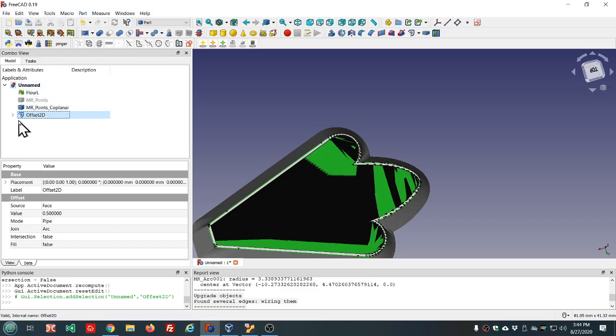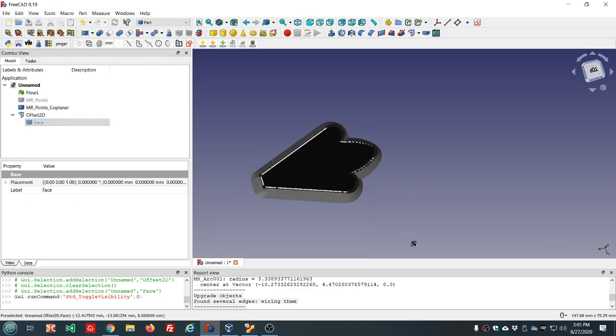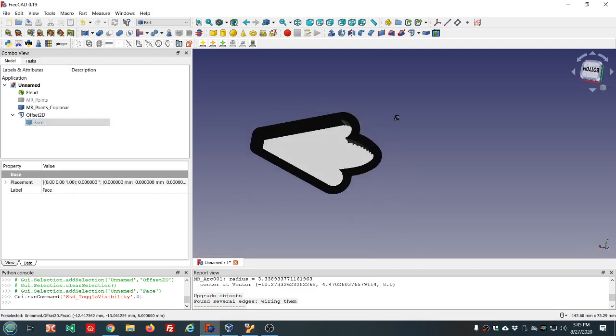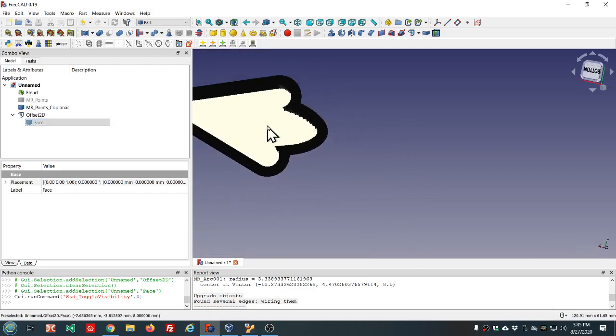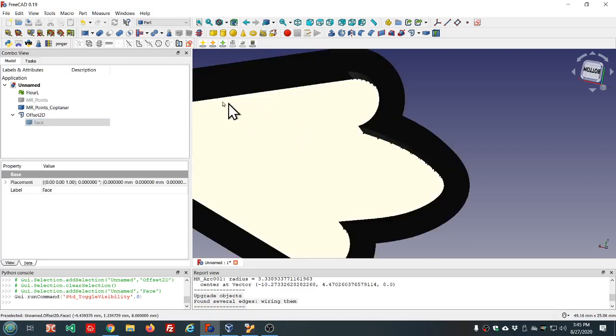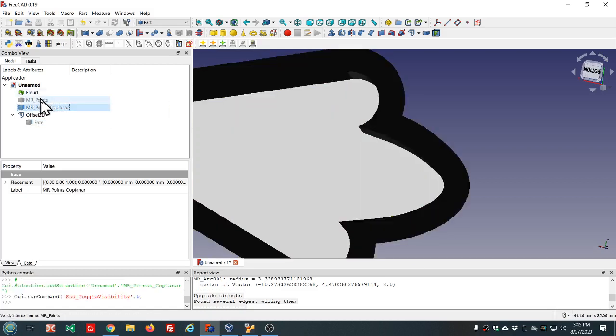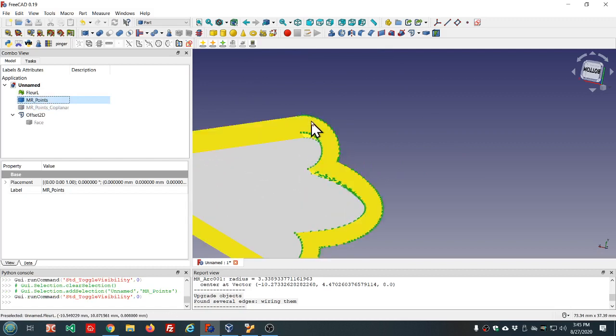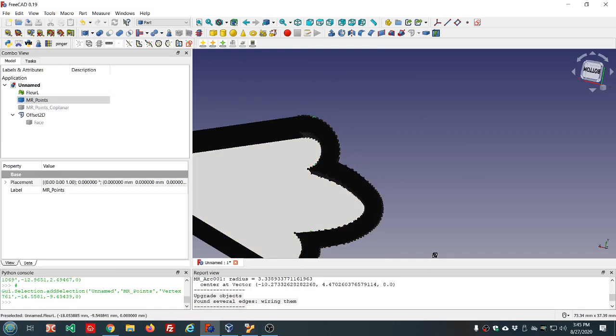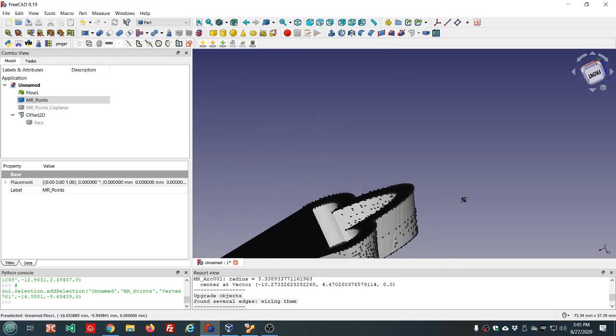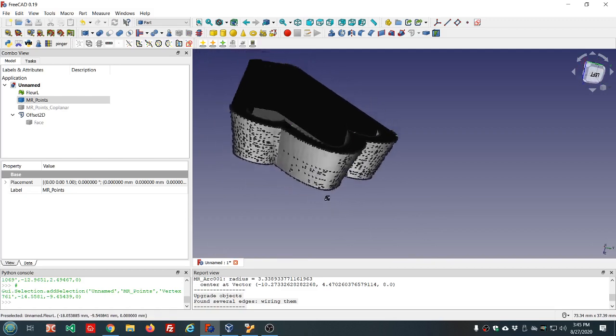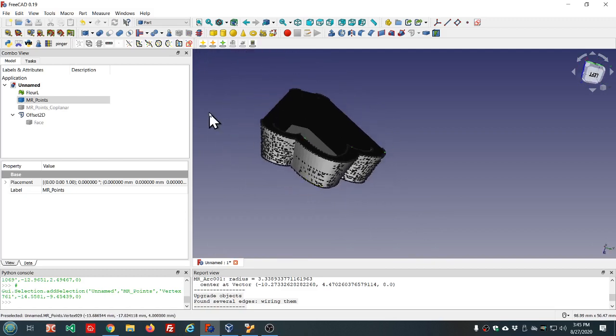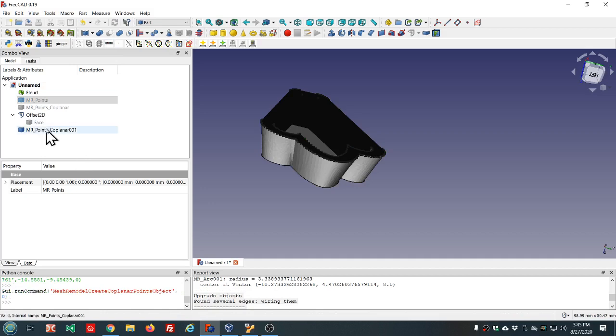And we should be able to use that 2D offset tool directly in the loft tool. Now we need to make a coplanar points object for this side, so we'll select three of these points. Three points to find a plane, you see the three I have selected, and we'll create our coplanar points object.